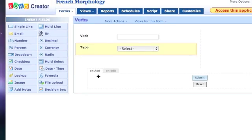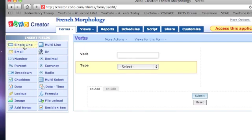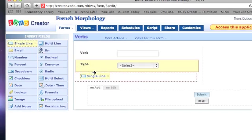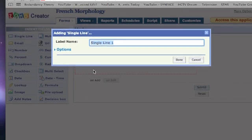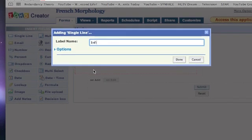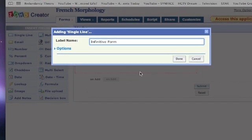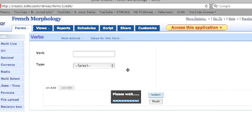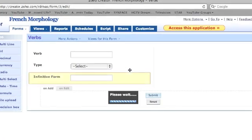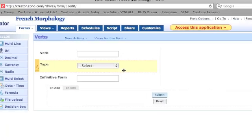For my final field, I will add another single line, this time labeling it Infinitive Form. Like before, when I click Done, the field will appear on my form.